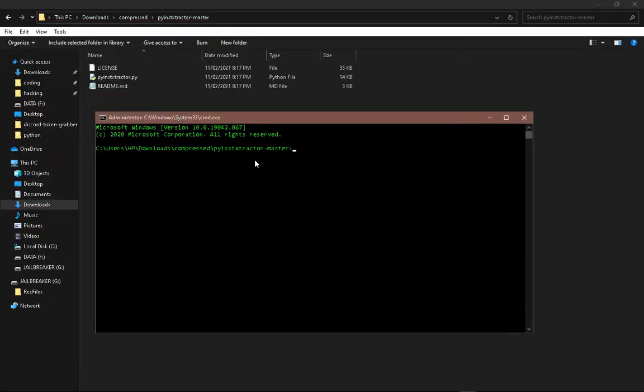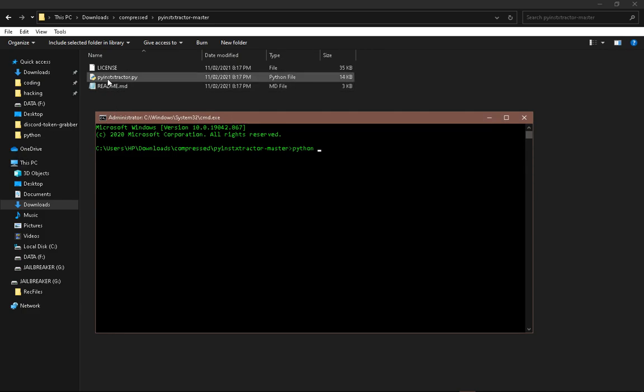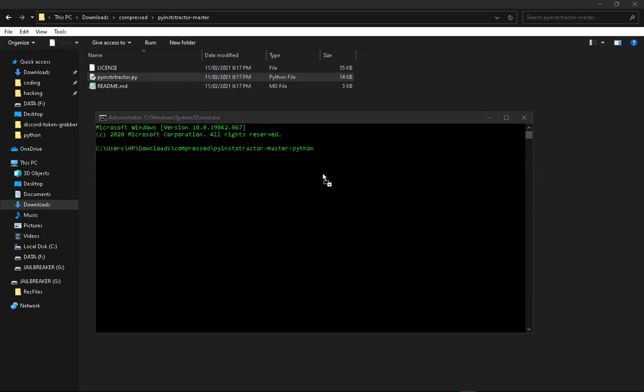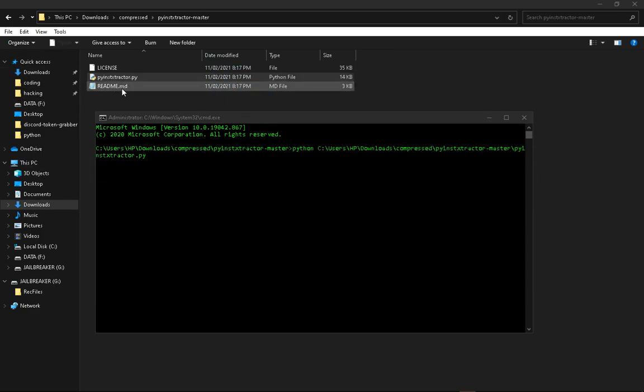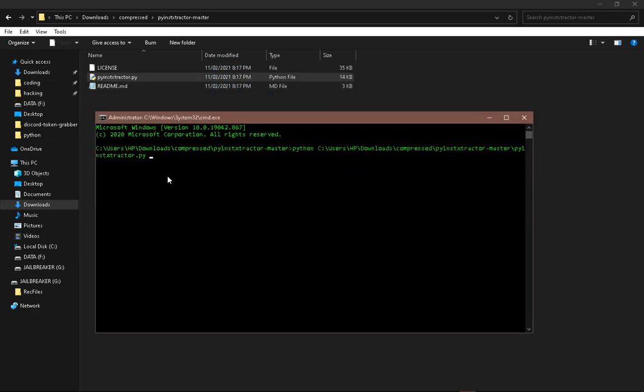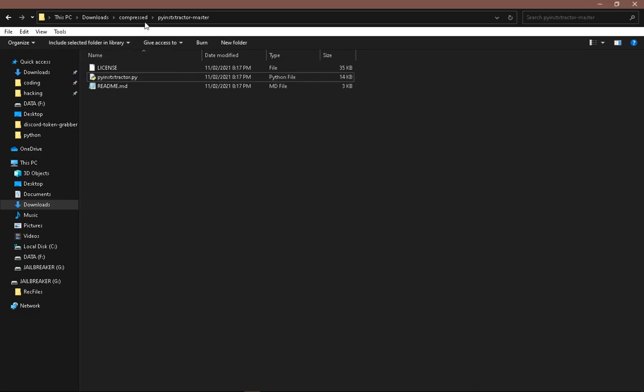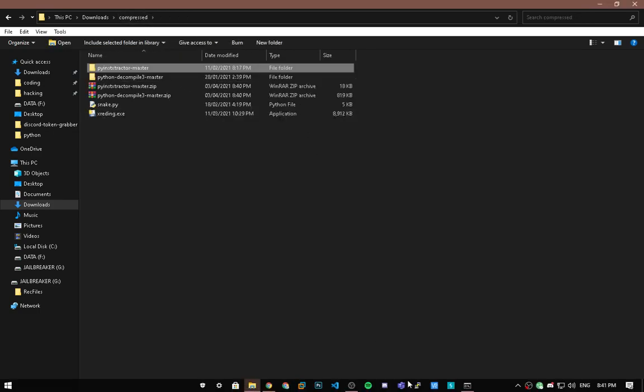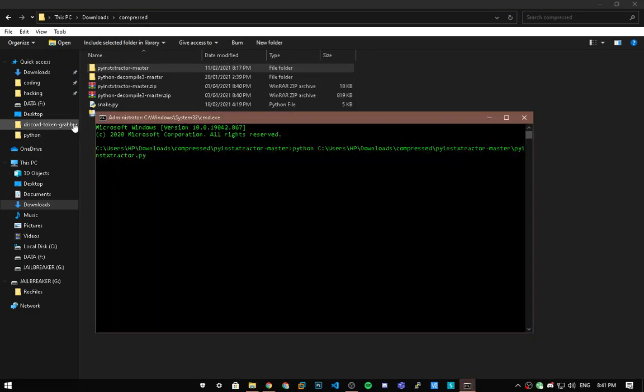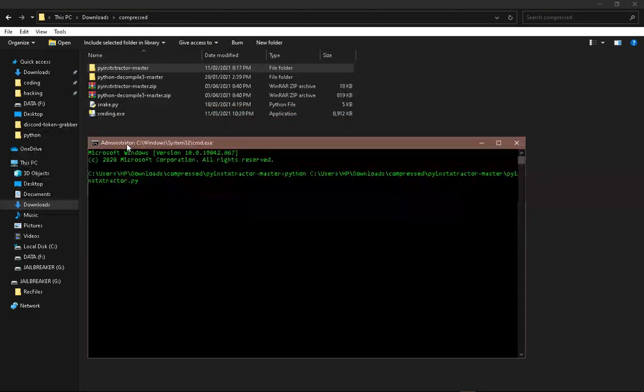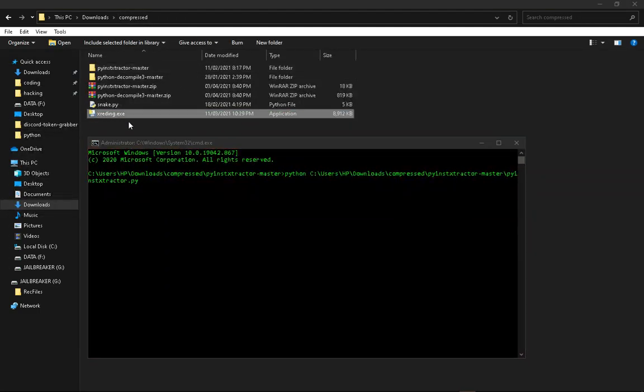Now you need Python 3 for this. So if you have Python 3 installed, only Python 3 installed, type in python space, drag and drop the PyInstaller Extractor file, go another space, and drag and drop the exe.